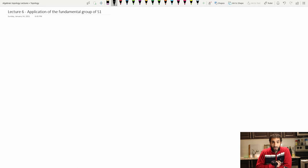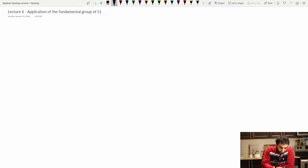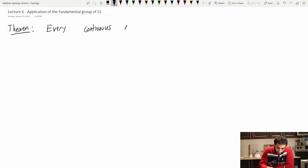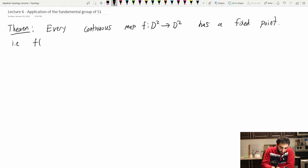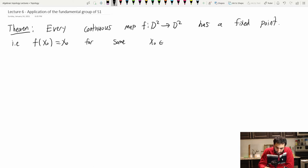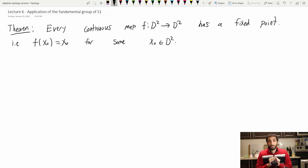The first theorem I want to show you is Brouwer's Fixed Point Theorem for maps between D² and D². The theorem states that every continuous map from D² to itself has a fixed point — meaning f(x₀) = x₀ for some x₀ inside D². This is a very important theorem and it actually applies in higher dimensions too, which we'll be able to prove using more advanced techniques in the future. But for now let's handle the case of D².